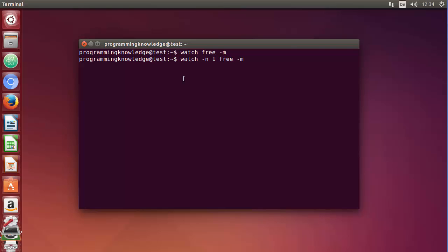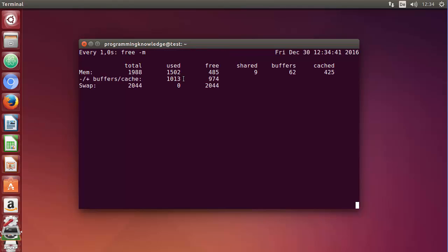It's going to be executed at an interval of one second. So I'm going to press enter once again and now it's refreshing at a one second interval.